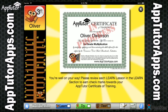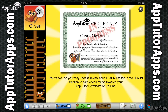AppTutor 3rd Grade Multiplication provides your student with a clearly defined goal. After completing all of the lessons in the Learn section, activities in the Try section, and passing the test, they will receive their personalized AppTutor Certificate of Training, which can be printed on an AirPrint-enabled printer or emailed to a teacher, parent, or friend in PDF format. At any time, you can check on their progress and receive information about which sections still need to be completed.